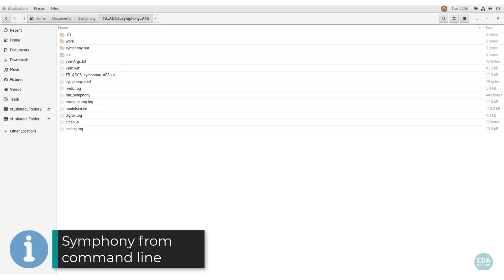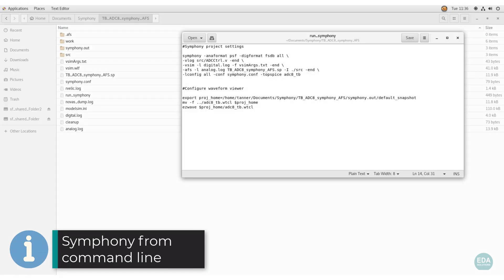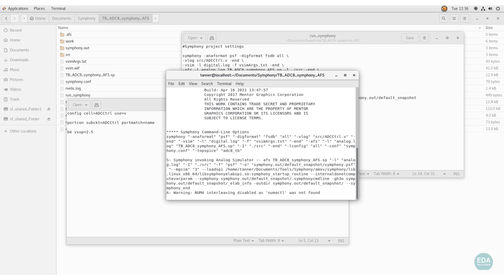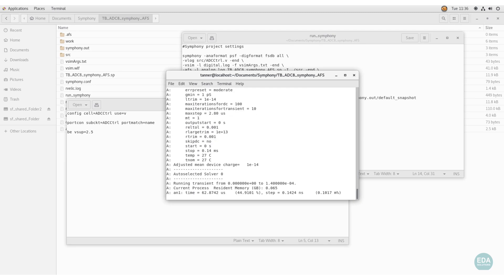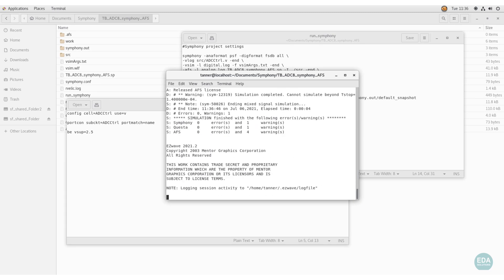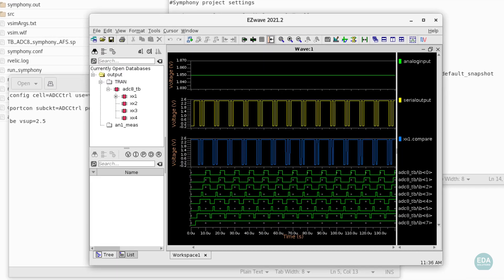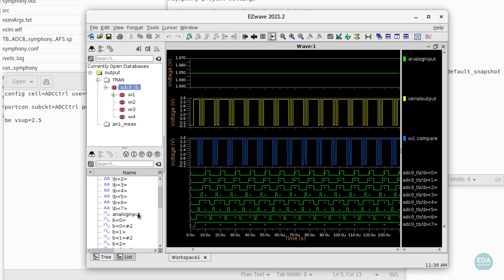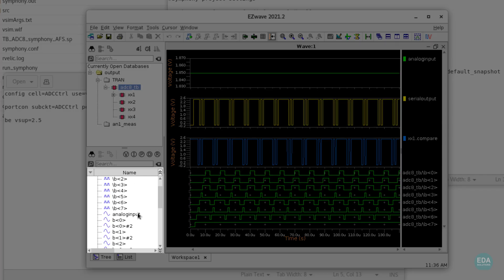Here we show Symfony invoked from the command line from within a project directory containing a configuration file which specifies the vaulted supply, boundary element settings, and the name of the top-level cell. In this example, a transient mixed signal simulation is configured for an 8-bit ADC circuit. Both analog and digital simulation results are viewed and processed in the same waveform viewer used for AFS. Icons next to the signal name distinguish between analog and digital signals.